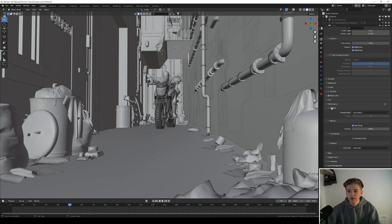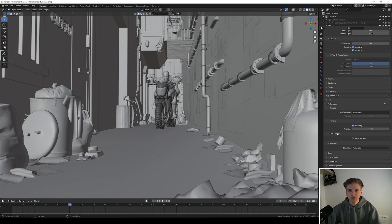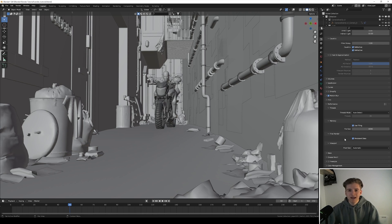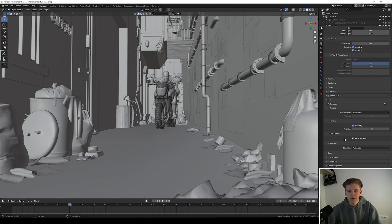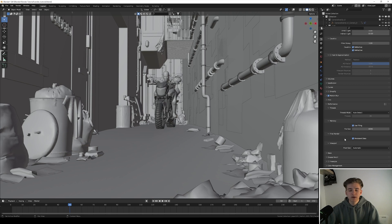Let's continue to the performance tab. Here is probably one of the most important checkboxes if you're rendering animations and this is persistent data. This makes Blender only calculate some stuff on the first frame and then it remembers it for the next few frames you render, so you don't have to recalculate everything again for every frame. This can save up to 10 to 20 seconds every frame, which makes a huge difference when you render like 250 frames.